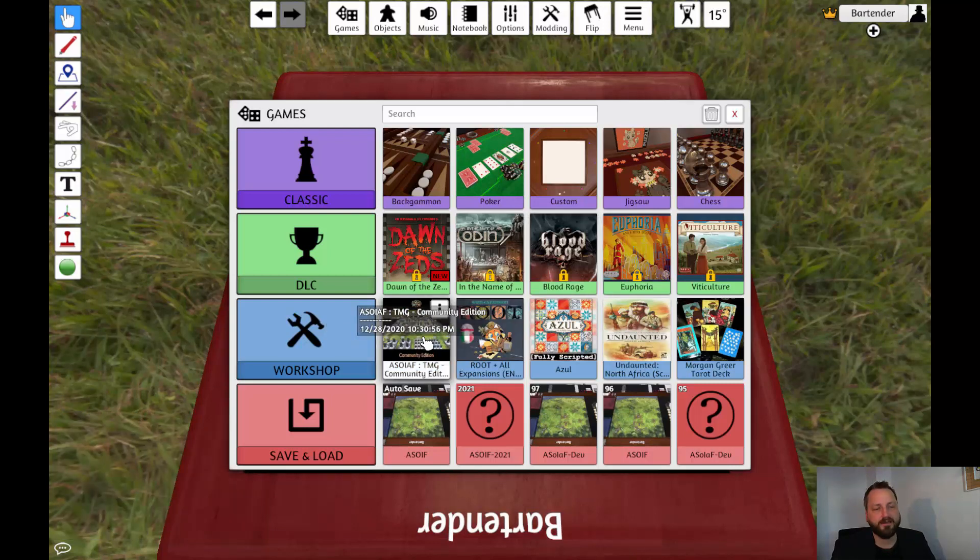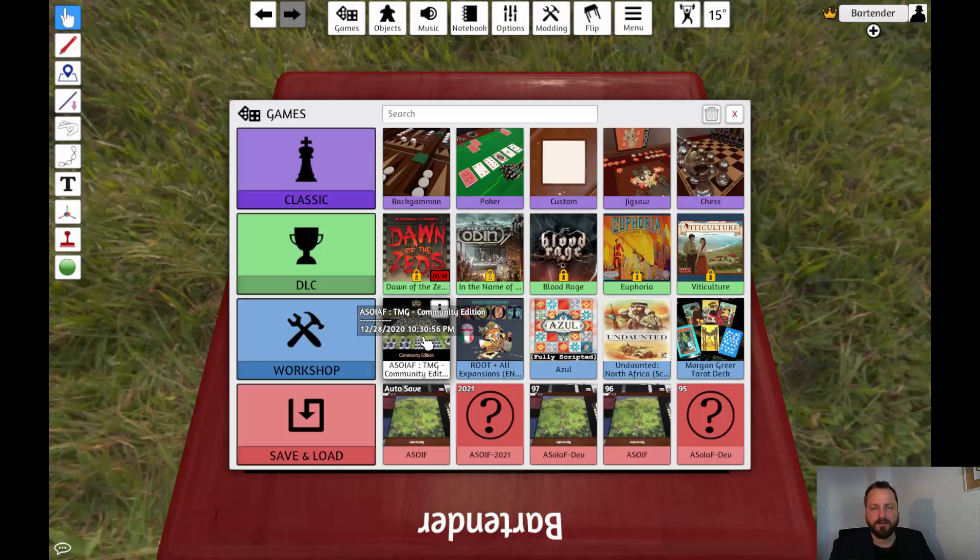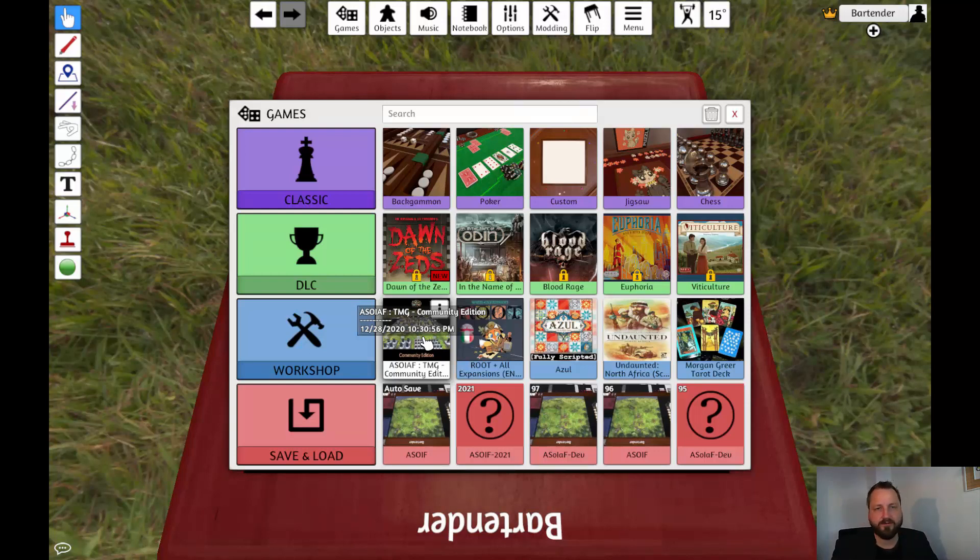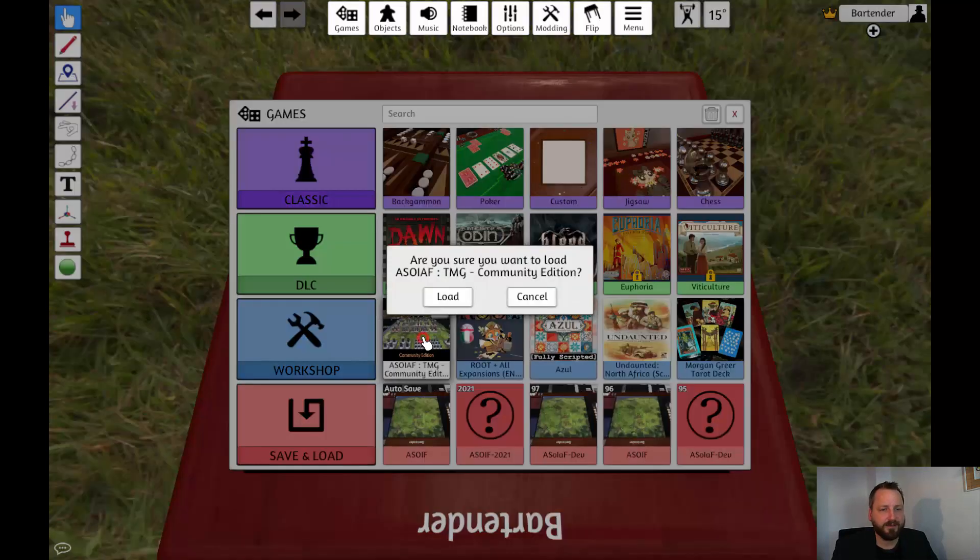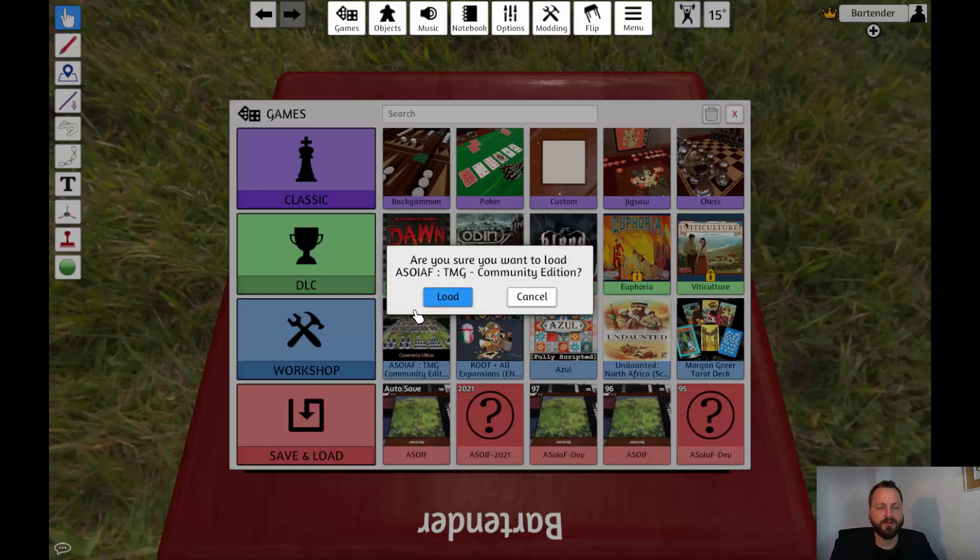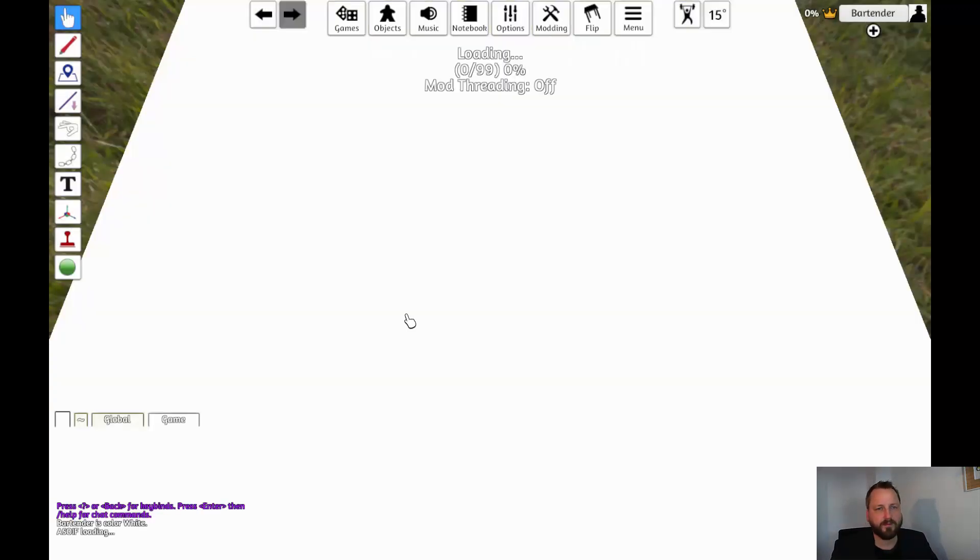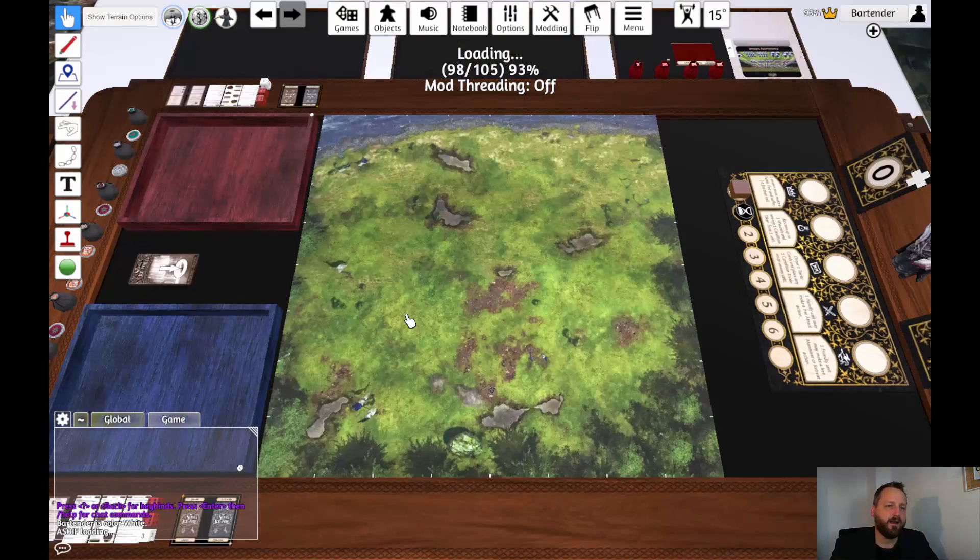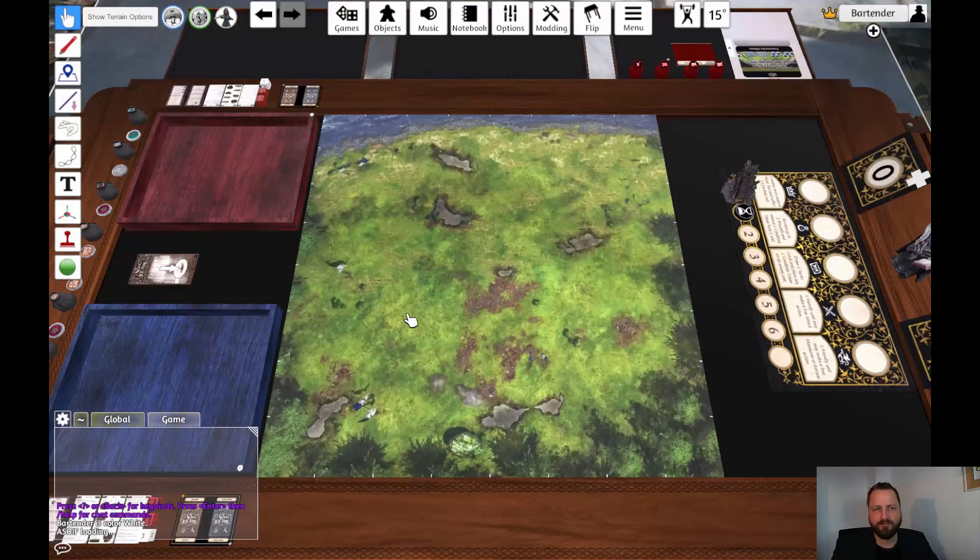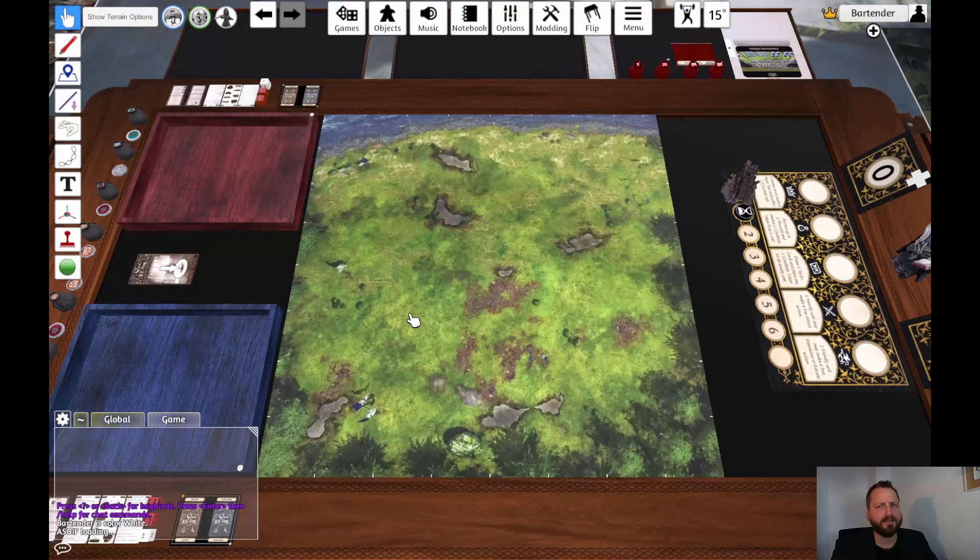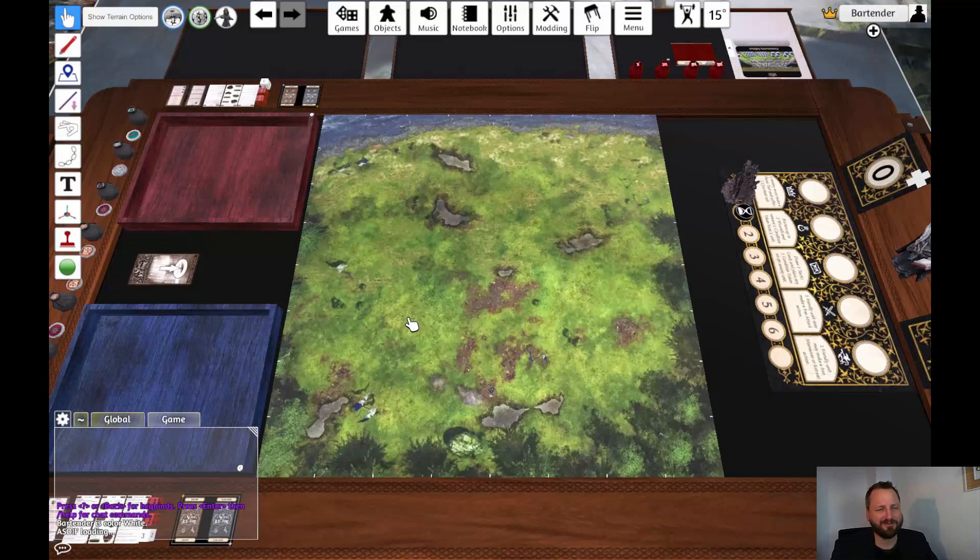Here you should find the mod that you've installed most recently on the left. In this case that's the Song of Ice and Fire mod. Click on it and click load. This will take a moment for the mod to load up. If you have not played it yet it needs to download everything you see here from the internet, so that might take a moment. Just be a little bit patient.